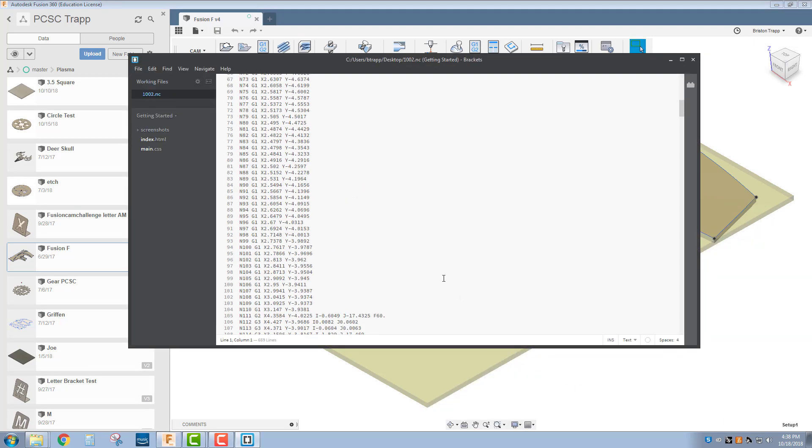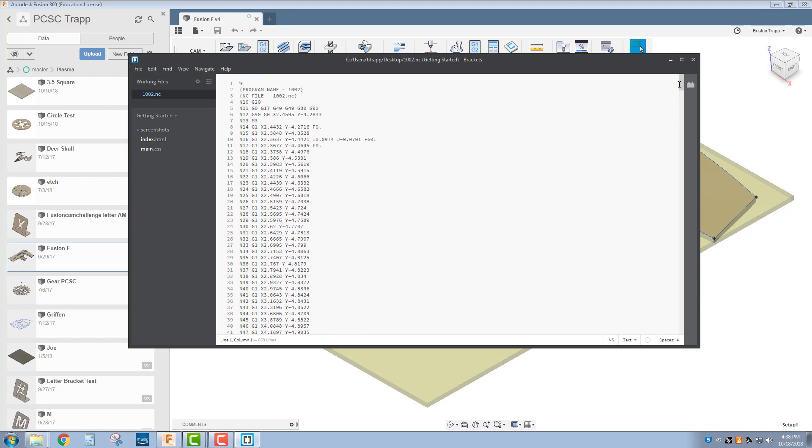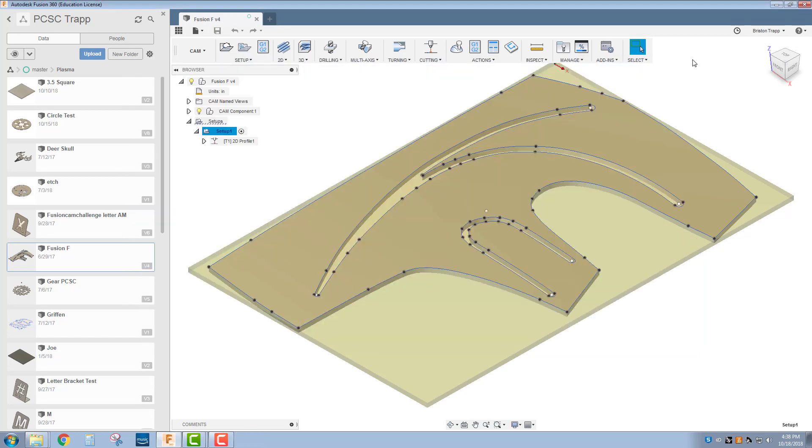You now have the ability to take your Fusion 360 model, program it, and post process it for the TechnoCNC Plasma table.